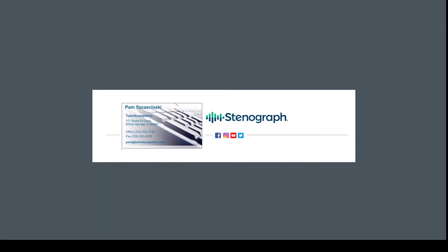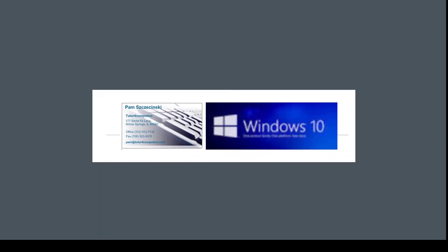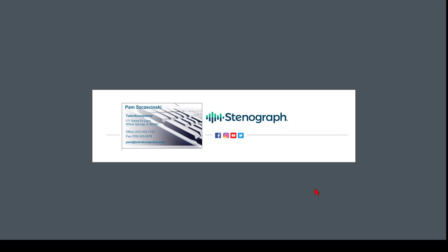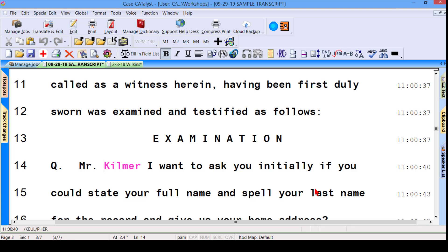Hi, this is Pam, and here I am with a Windows tip for you. Now, you probably have been using copy and paste for quite some time working on transcripts, I would guess. So for example, in Case Catalyst, we can copy something and paste it in again someplace else.